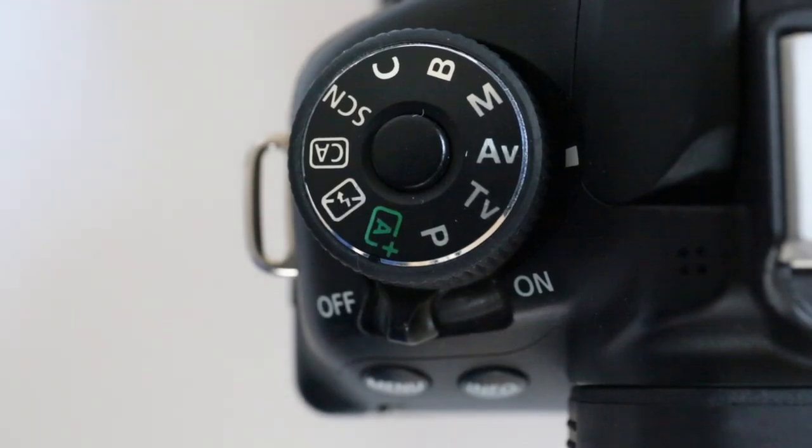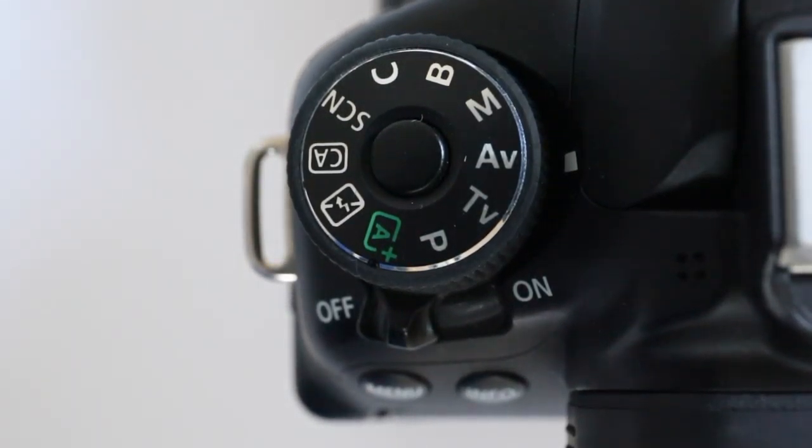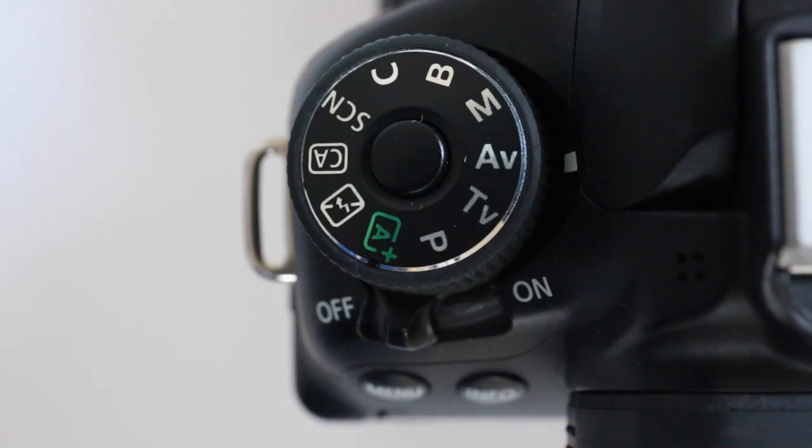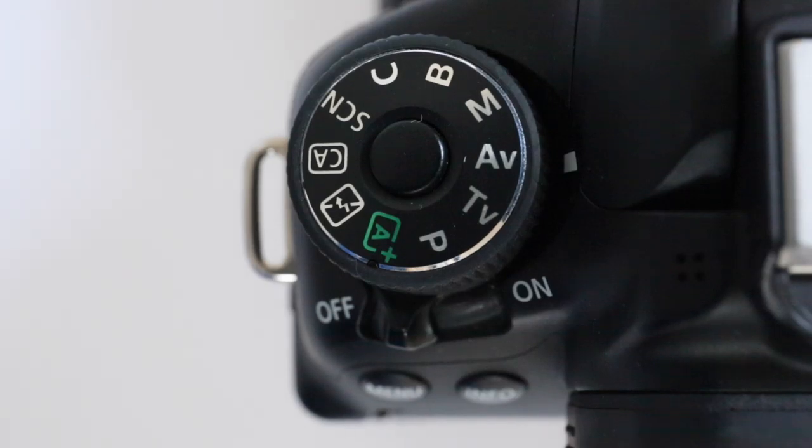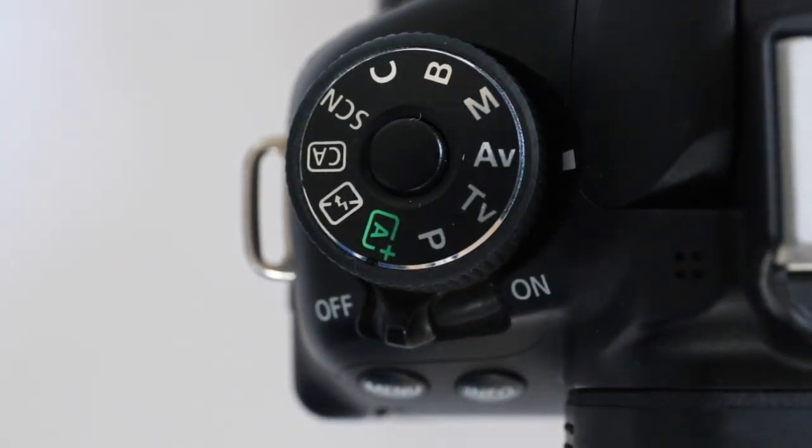This is the dial on my camera where you can change the settings to, for example, aperture priority, shutter priority, program, auto, no flash, bulb, and manual.